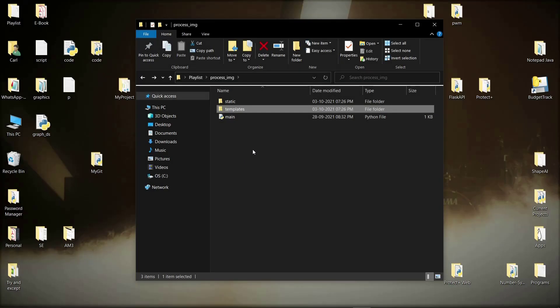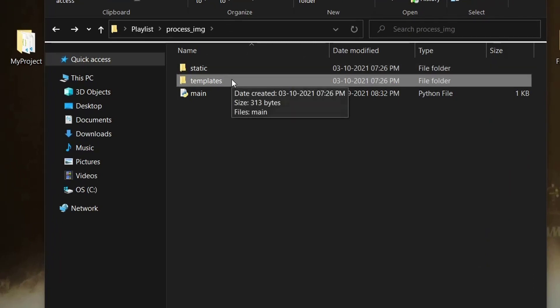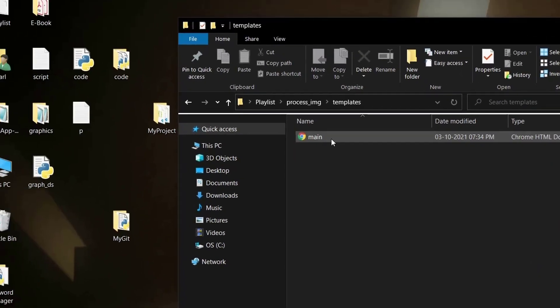I've located to the folder of the project and I've created two folders. One is 'static', which will hold all the images, and 'templates', which will hold the HTML code. Inside the templates folder, if I open main.html, it's as simple as this — select a file to upload.